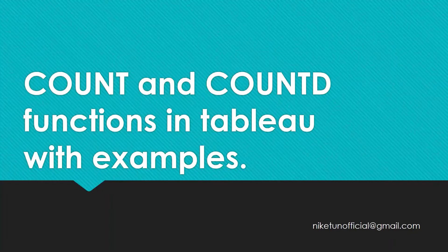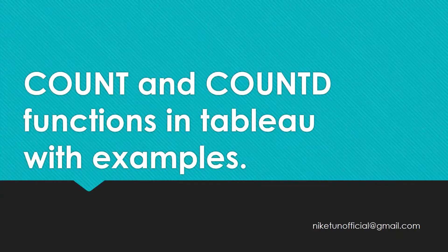Hello, welcome to another two-minute topics on your YouTube channel Tech Talk with Nikit. In this video, we're going to look at COUNT and COUNTD, or COUNT DISTINCT, functions in Tableau along with some examples. Let's get started.